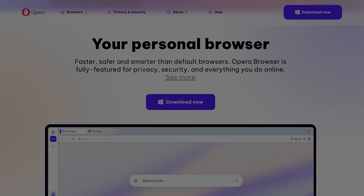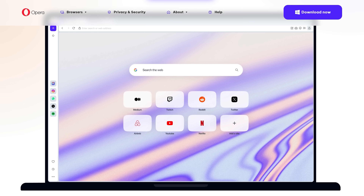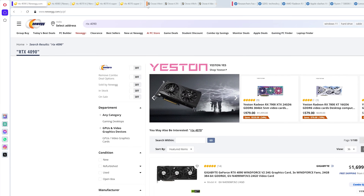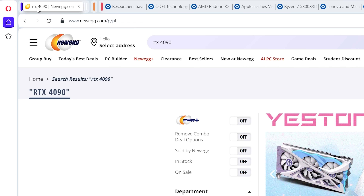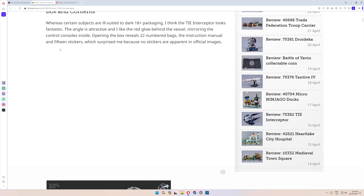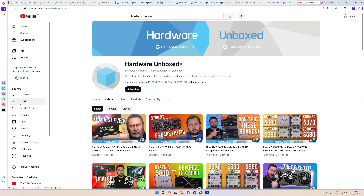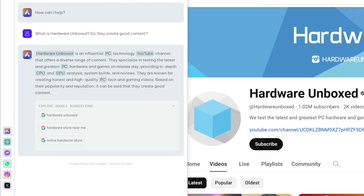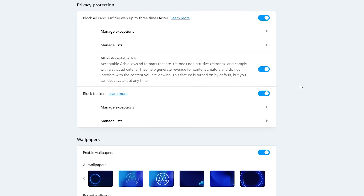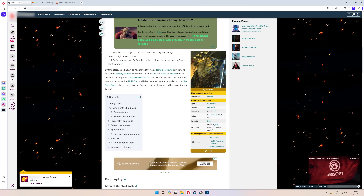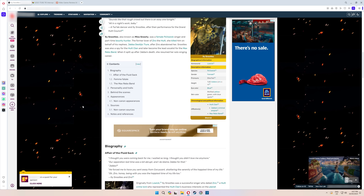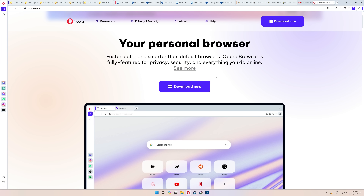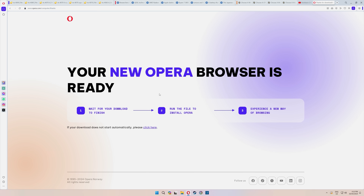Though there are some drawbacks, but before we get into them — this video is sponsored by the Opera desktop browser. It's fast and smooth and includes a bunch of super handy built-in features like tab islands, workspaces, a sidebar with AI chat, and a built-in ad blocker that doesn't require installing an extension. Download Opera using the links in the description below. Thanks to Opera for sponsoring this portion of the video.